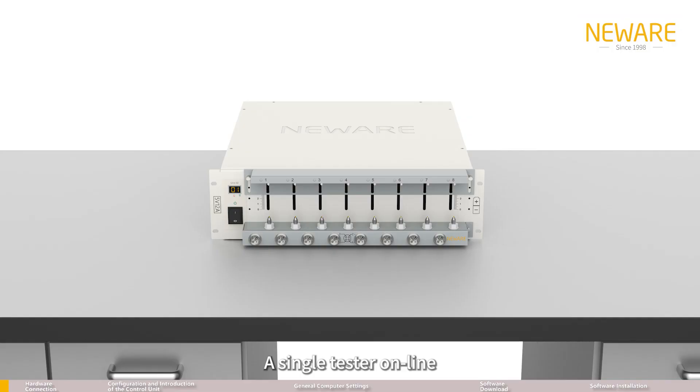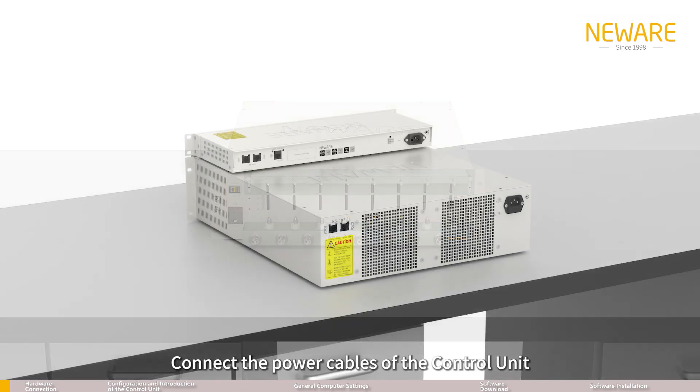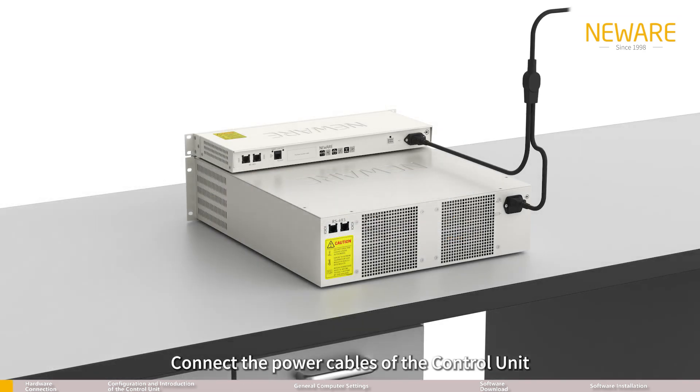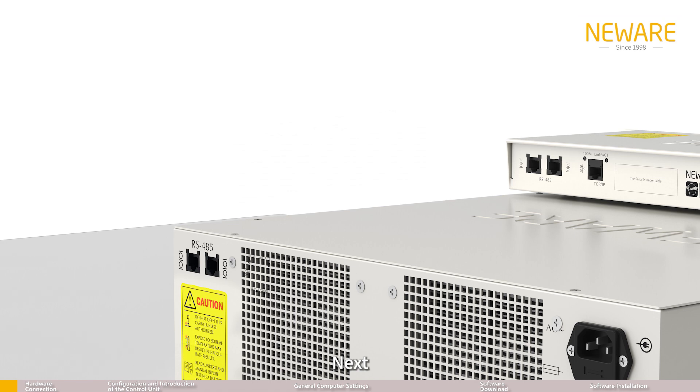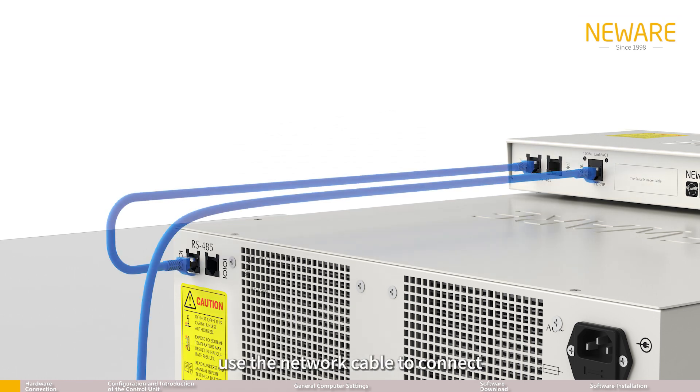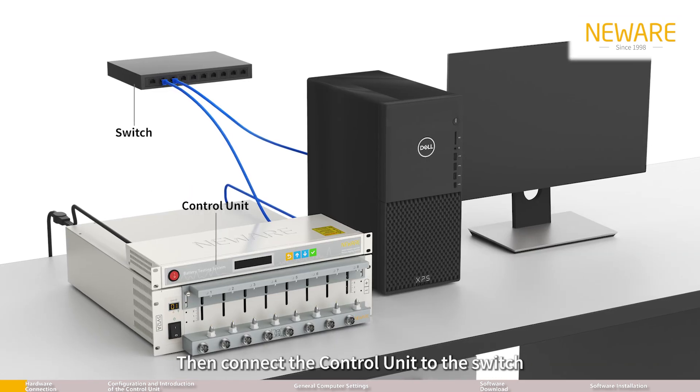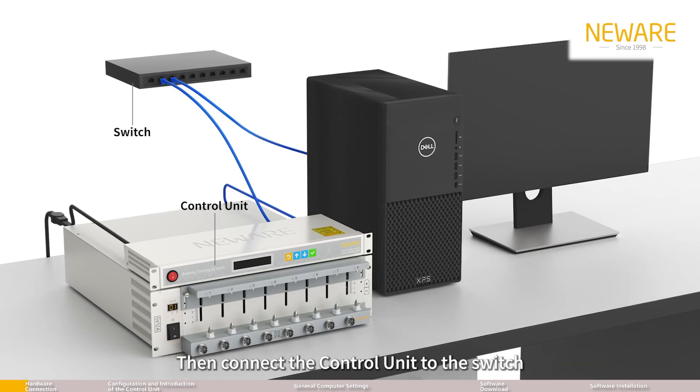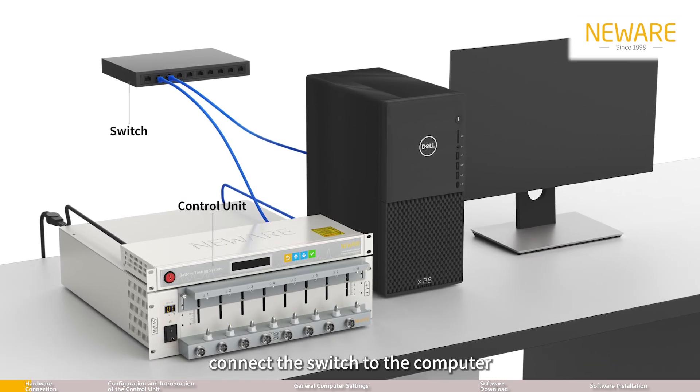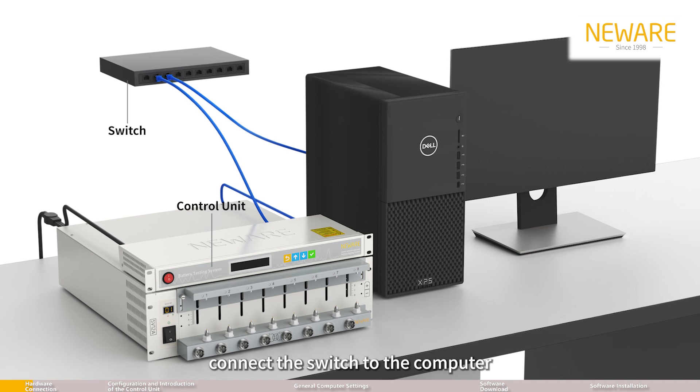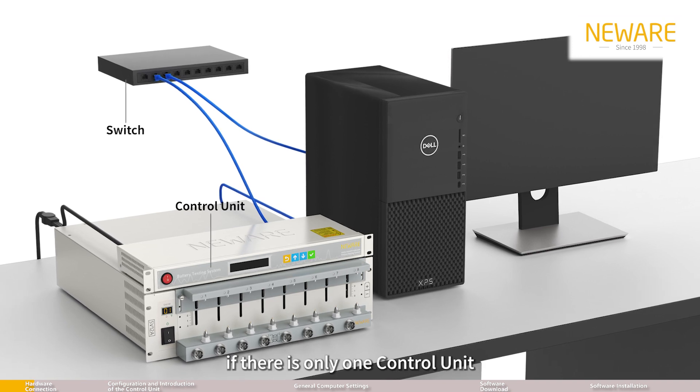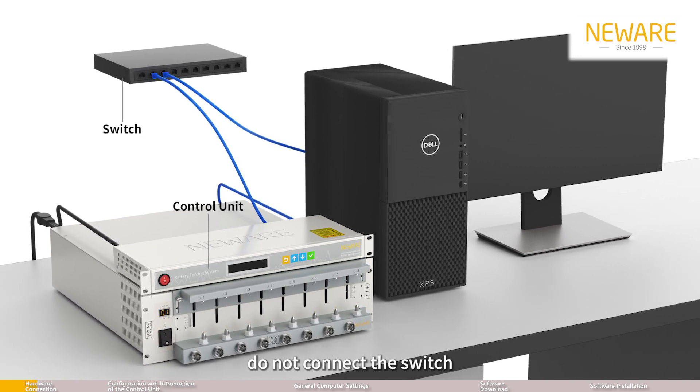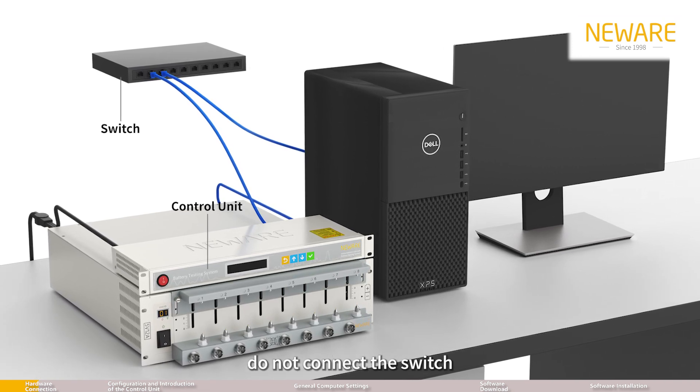To connect a single tester online, connect the power cables of the control unit and the tester respectively. Next, connect the network cable between the control unit and the tester, then connect the control unit to the switch. Finally, connect the switch to the computer. If there is only one control unit, do not connect the switch.